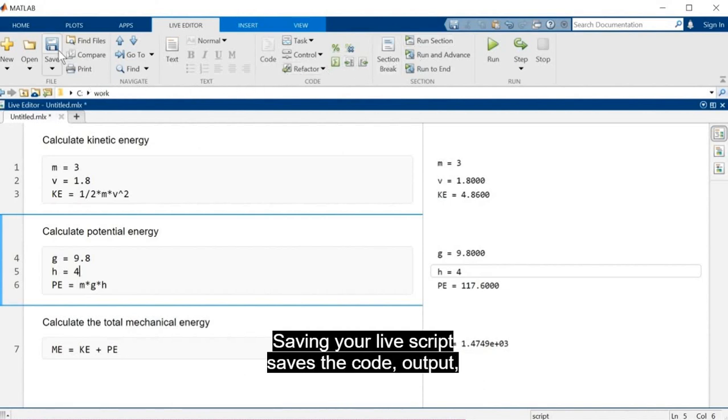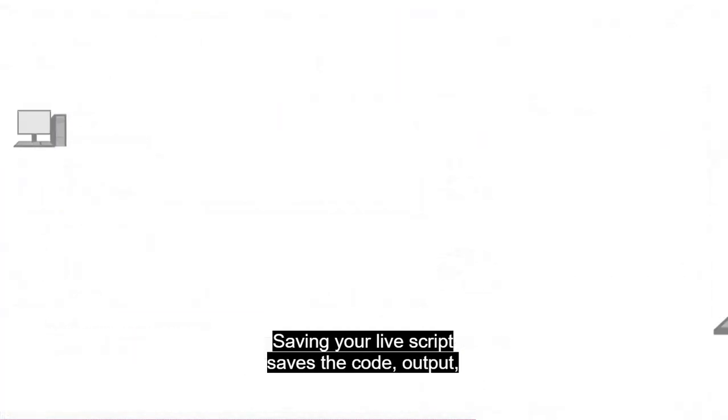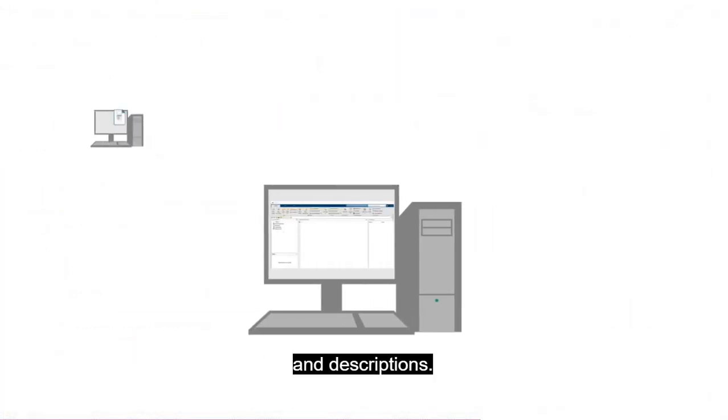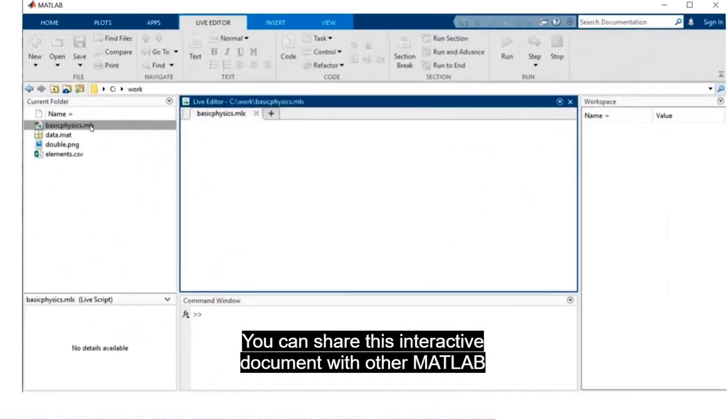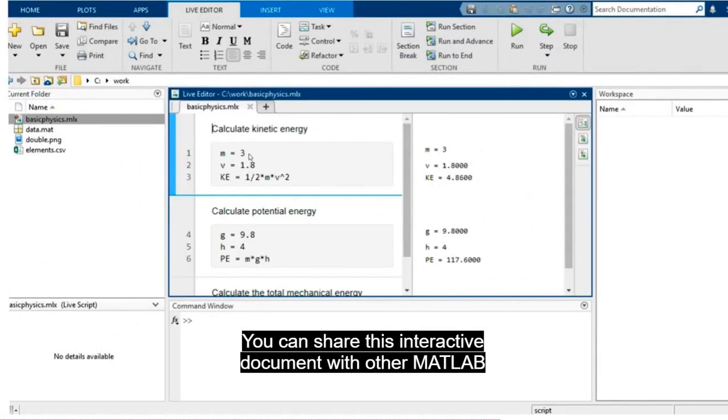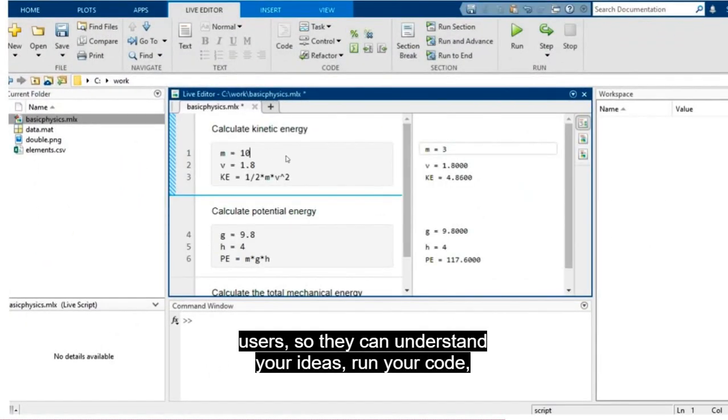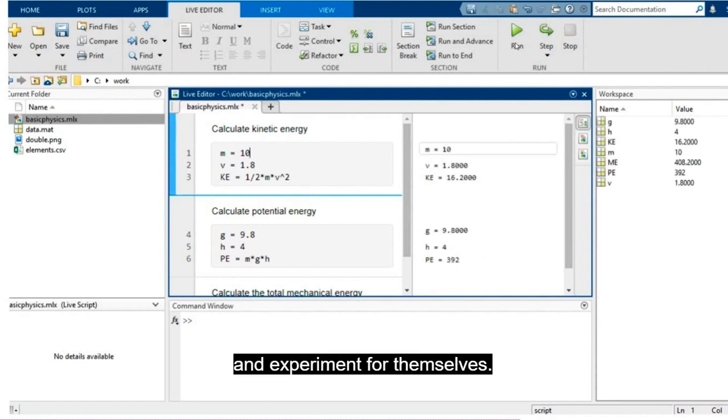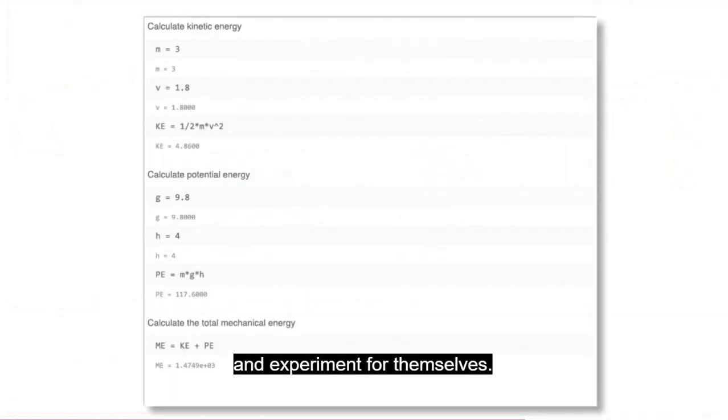Saving your live script saves the code, output, and descriptions. You can share this interactive document with other MATLAB users so they can understand your ideas, run your code, and experiment for themselves.